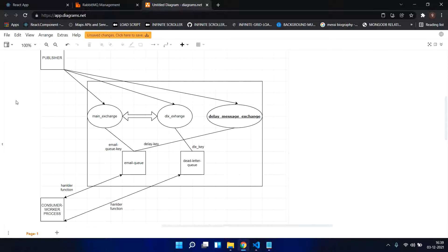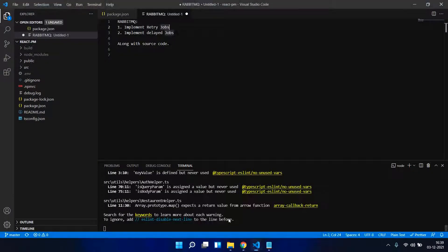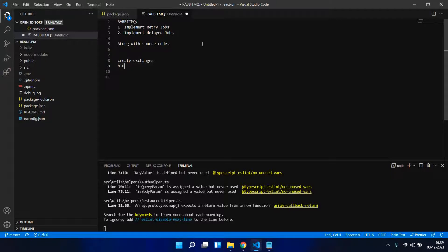You can think of the exchange as a router — we just put some message to this exchange which routes the message based on the route key. The exchange, based on the route key, redirects those messages to the corresponding queue. To do this, first we have to create exchanges, then bind queues to exchanges.